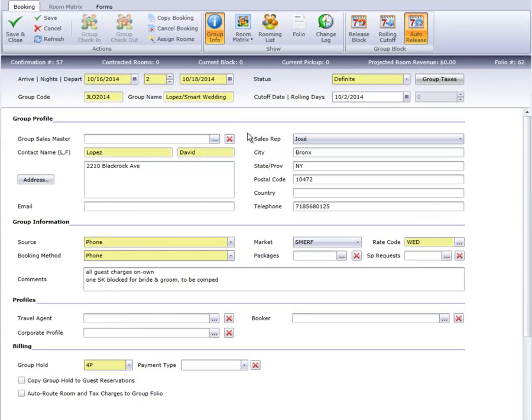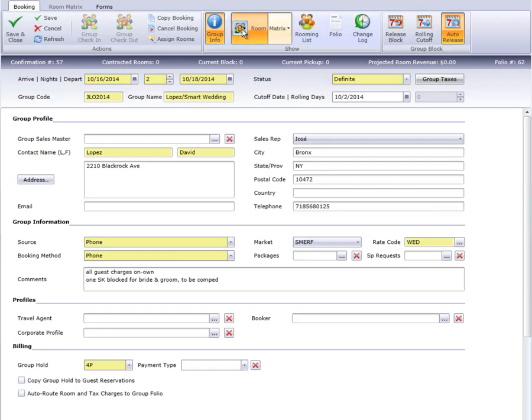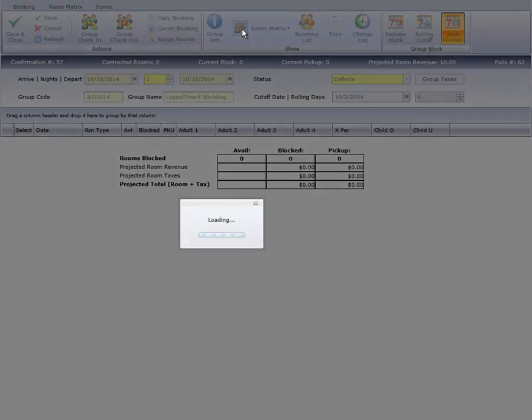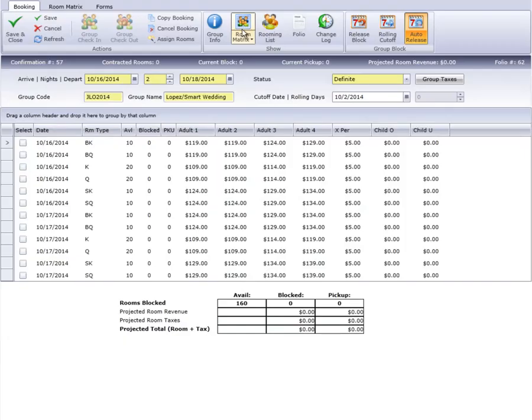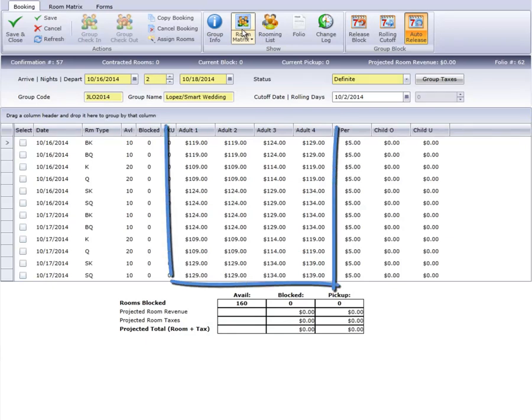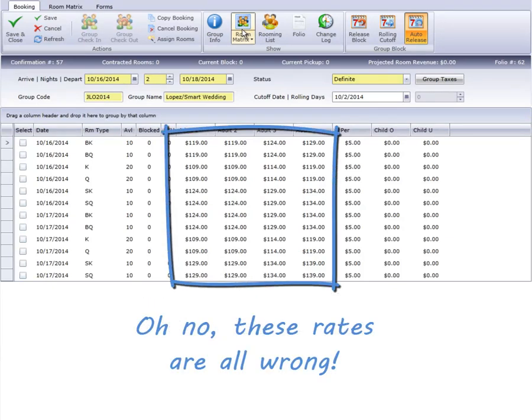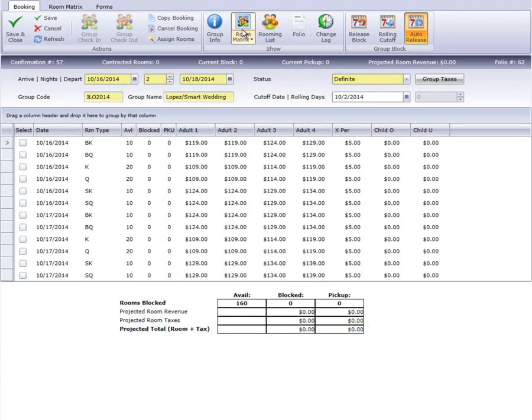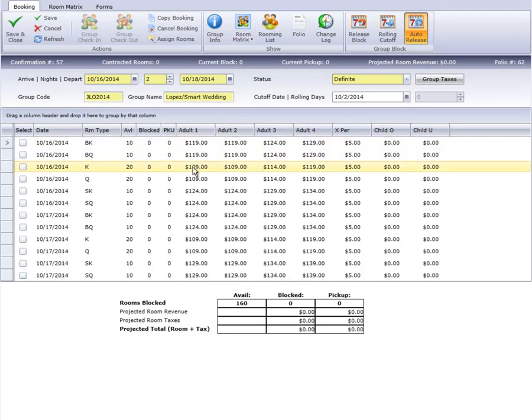For this group, the salesperson negotiated a rate of $99.99 on standard rooms only. I'll click Room Matrix to view the rates. You'll notice right away the rates from the rate code don't match what's on the contract. Not to worry, any rate on this view can be edited simply by clicking the rate field and entering a new amount.